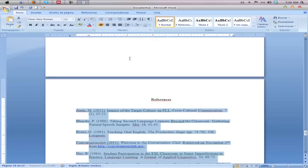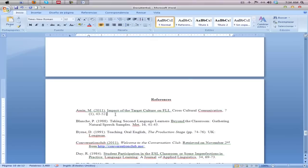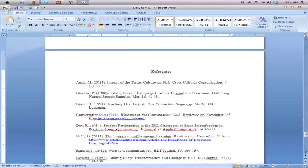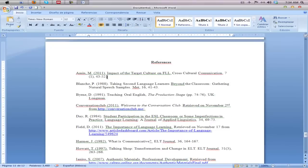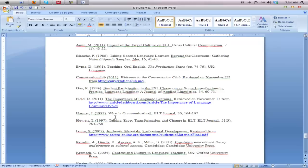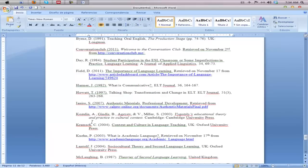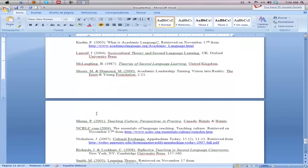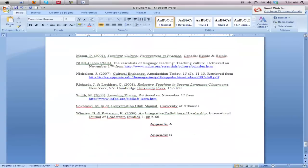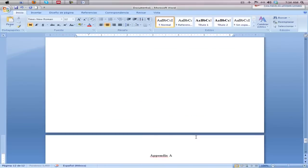For your references, this is different from the rest of your document — we're going to single space within each reference, and then make sure there's a double space between each reference, just as it appears here in this document.